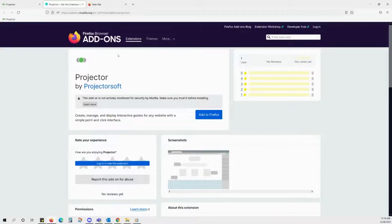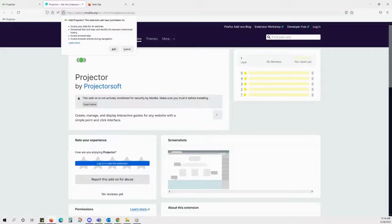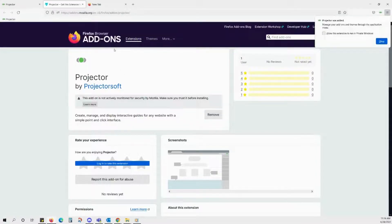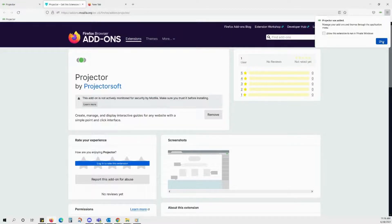Here, click on the Add to Firefox button and confirm your action by clicking Add. The Projector Extension is now successfully added to your Firefox browser. You can see it right up here in the top corner of the screen.